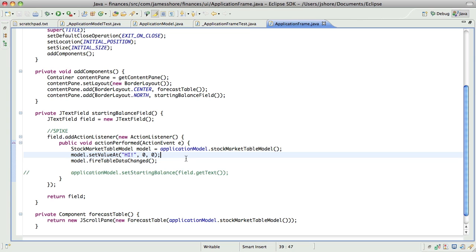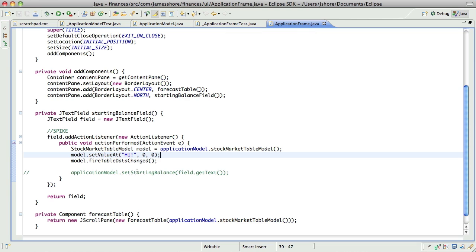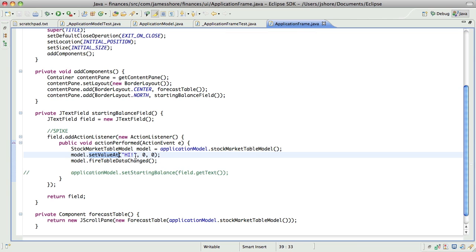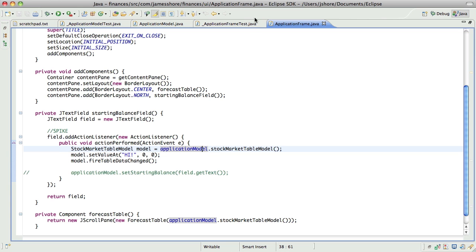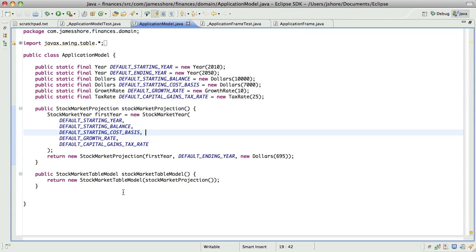The reason I'm doing this is because I don't want to do a lot of tests and write a lot of code to do something that's not going to work. So I'm going to try to get that model to change in response to the text field changing. The reason it didn't work before was because the model was creating a new stock market table every single time.